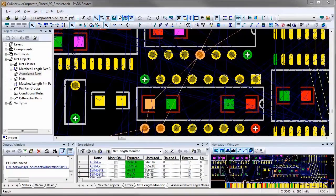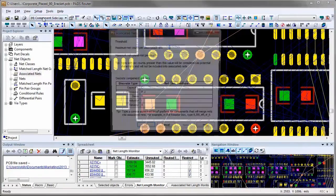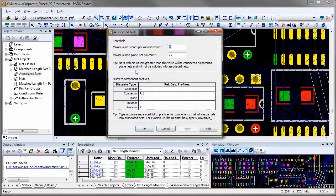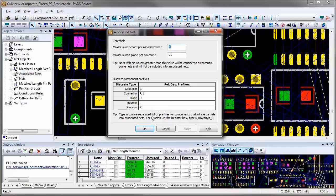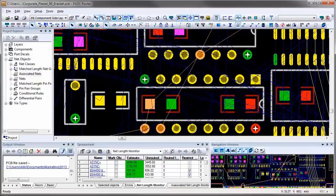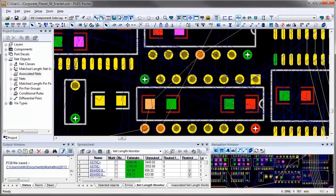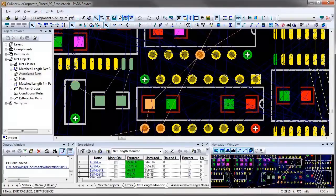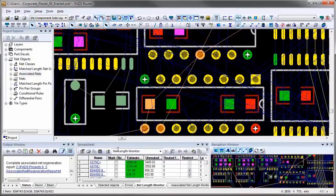Now we'll look at associated nets. You can assign associated nets through a dialog where any component that starts from reference designator prefix like passive components. You can add and assign them to associated nets or you can individually select nets attached to a passive component and from the right mouse button menu you can say you want to associate them.